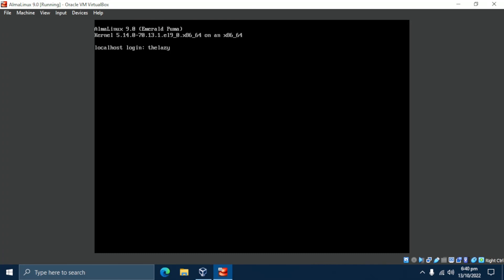Next, log in using the user you created during the installation process. At this point, you have successfully installed AlmaLinux 9. That's all for now — if this video helped you in any way, please like, share, and subscribe. Thank you.